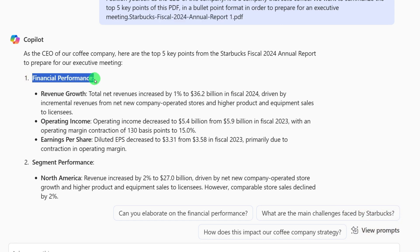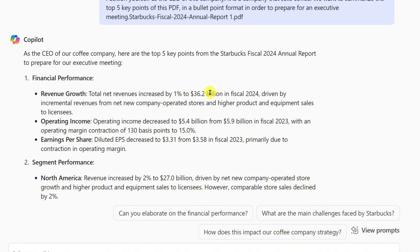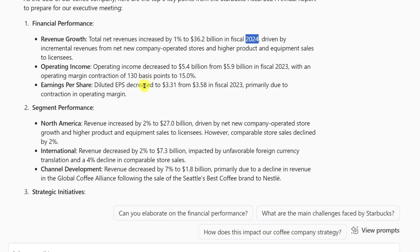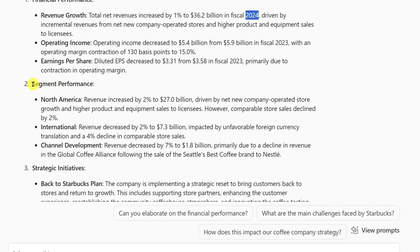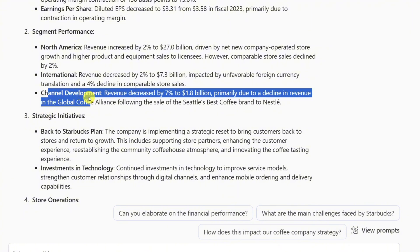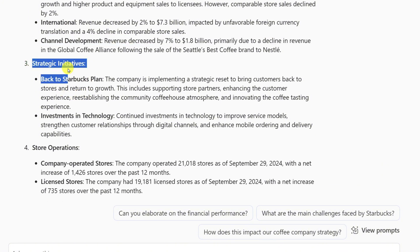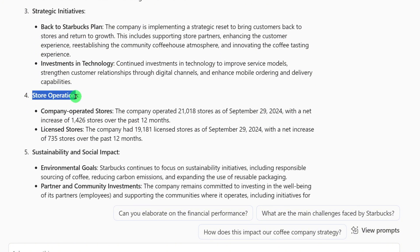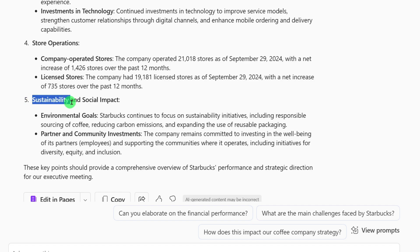It told me about the financial performance of the group — just a small $36.2 billion for Fiscal Year 2024. It gave me the segment performance: North America, international, the China development. It talked about the strategic initiatives, store operations, and sustainability and social impact.